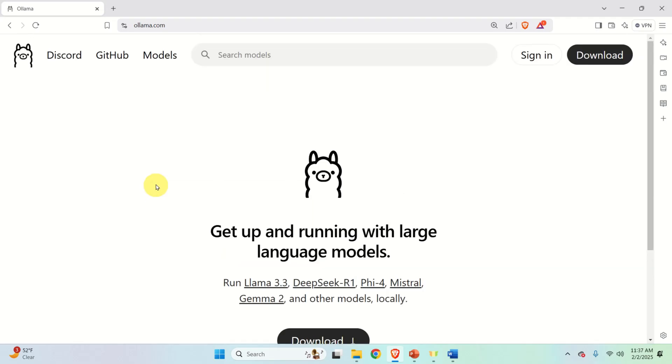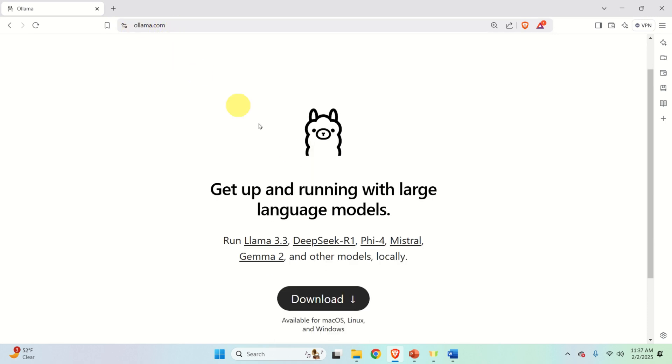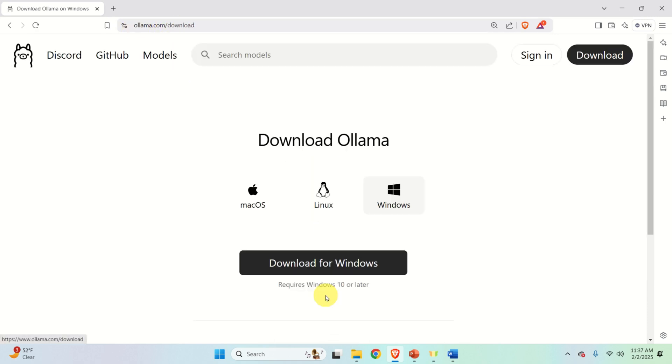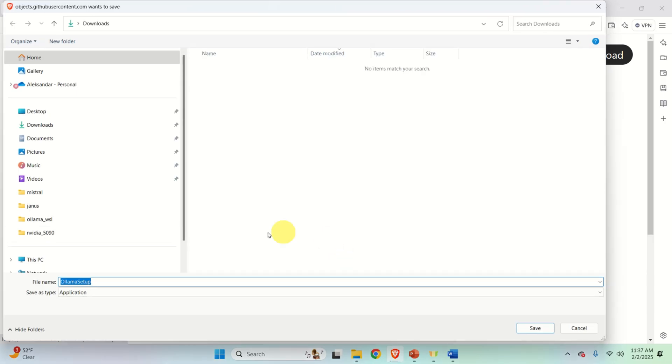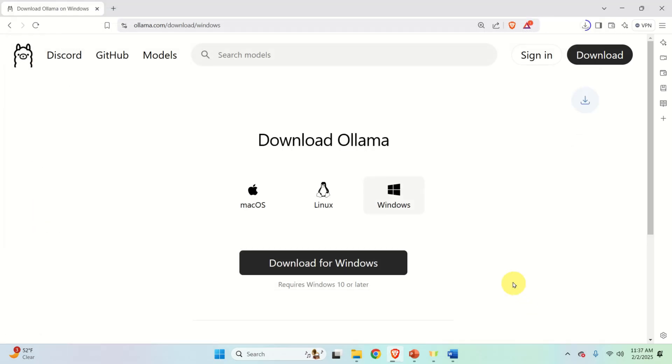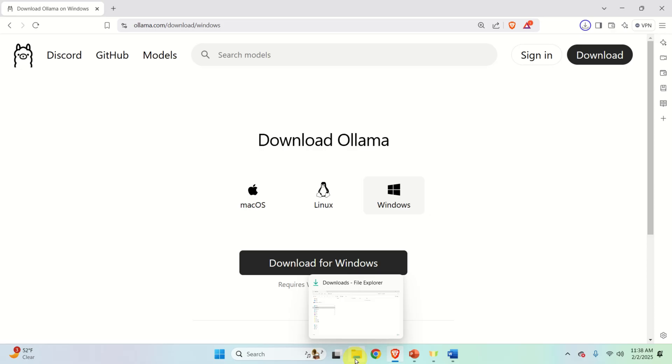The first step is to download and install Ollama. For that purpose go to the ollama.com website then click on download, select your operating system, click on download for Windows and download the installation file. I will save it in my downloads folder. The download process should be relatively quick. It might take even five to ten seconds to download everything.